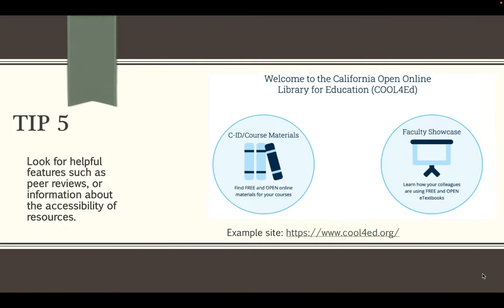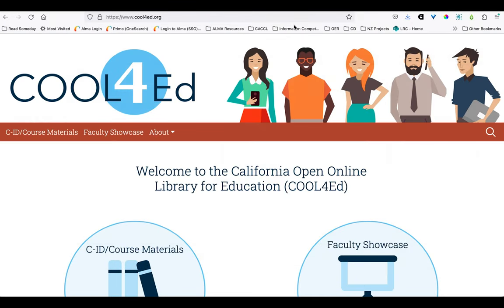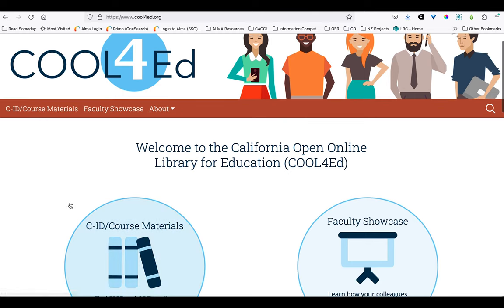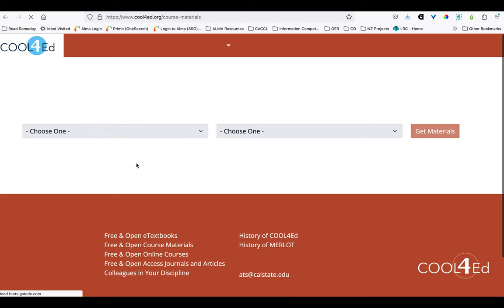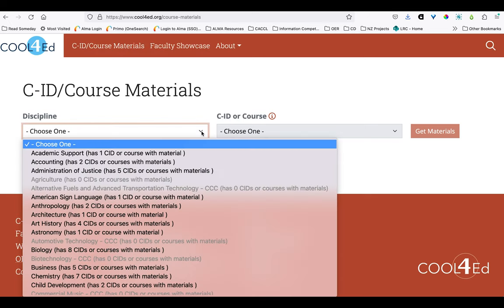That provides a nice segue into our final tip, tip five, which is to be on the lookout for helpful features such as peer reviews or information about the accessibility of resources. A good site that's real strong in this area is the Cool for Ed site, which is a collaboration between the three segments of higher education in California. They provide a couple of different portals into their content, and the faculty showcase is one area you might want to explore just for ideas about how faculty are using different OER. And then there's the CID course materials portal.